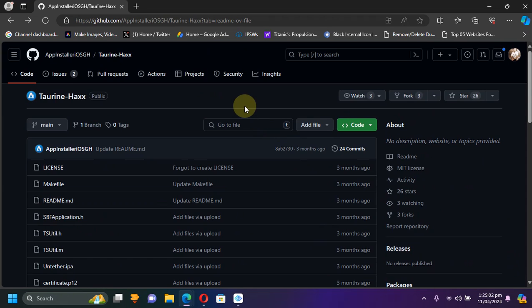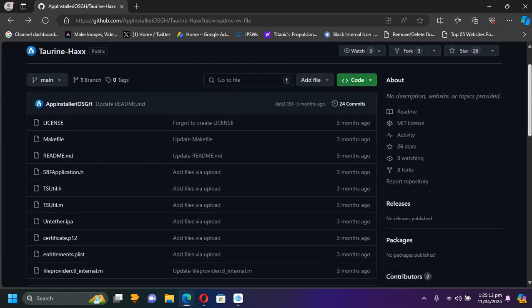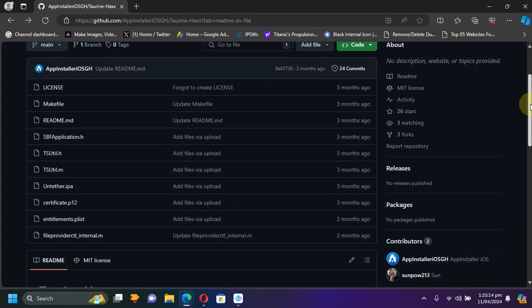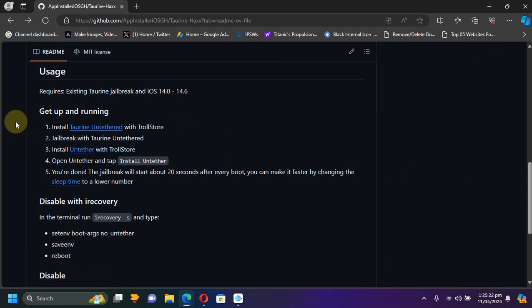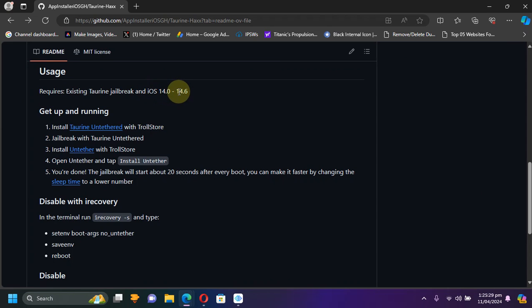As you can see, I am at the official GitHub page for this torrent untether, and it is completely free and open source. Using it is very simple. You will need an existing torrent jailbreak on iOS 14.0 through 14.6. First, you will need to get TrollStore.